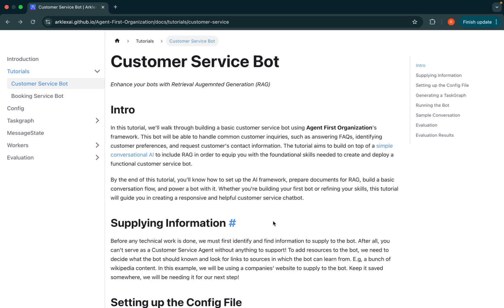By the end of this tutorial, you'll learn how to set up the AI framework, prepare documents for RAG, build a basic conversation flow, and finally how to power your bot with it.